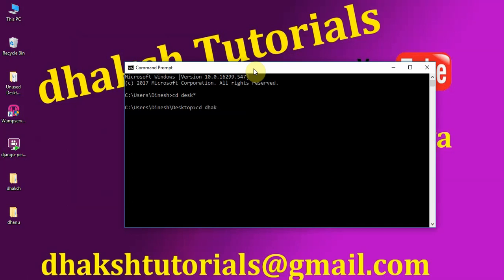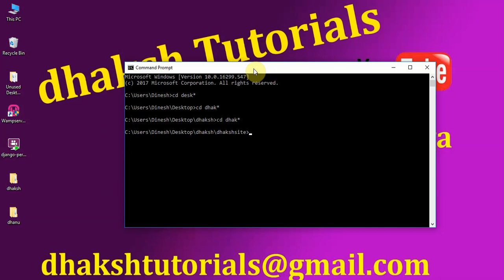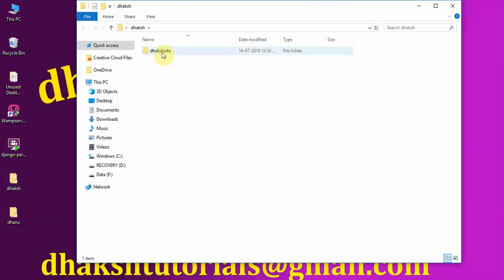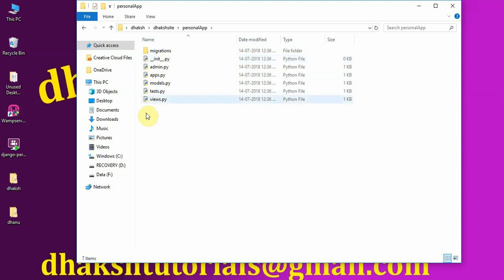It's on the desktop, in the Dax site folder. Now I will be creating another application. As I've already told you, in one project you can have any number of applications. Previously we saw the web app, and today I'm going to create a new one called personal app. To create it, run: python manage.py startapp personal_app. Now go to your folder and check — in Dax site you can see the personal app with the same files as any other app.